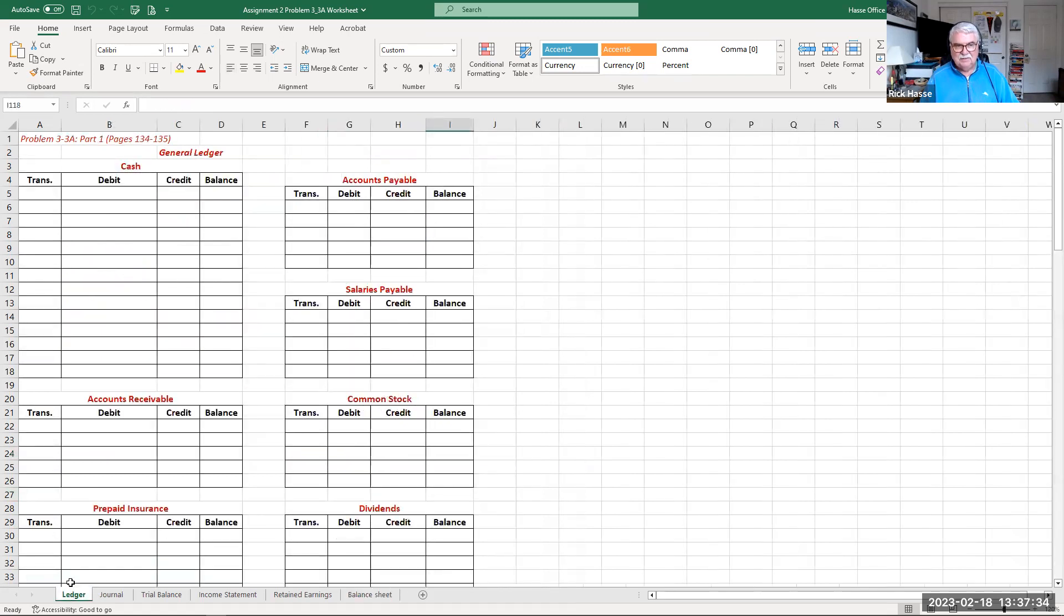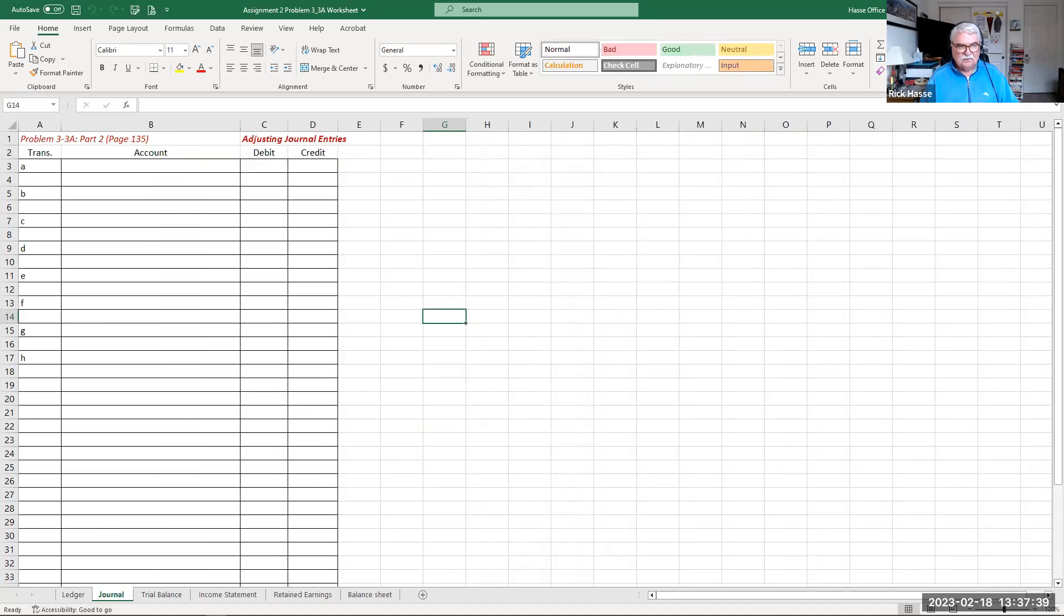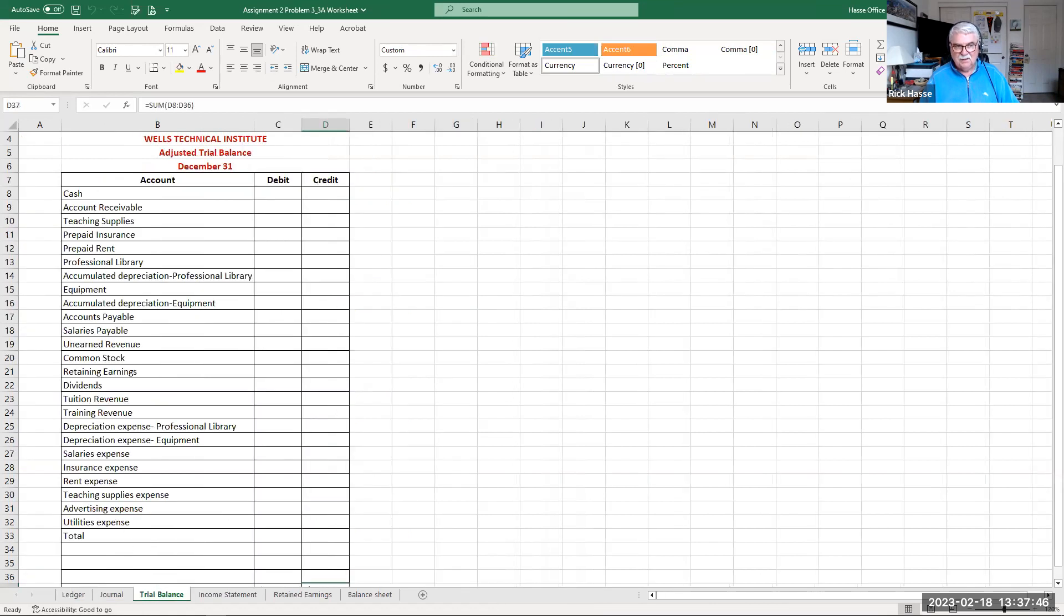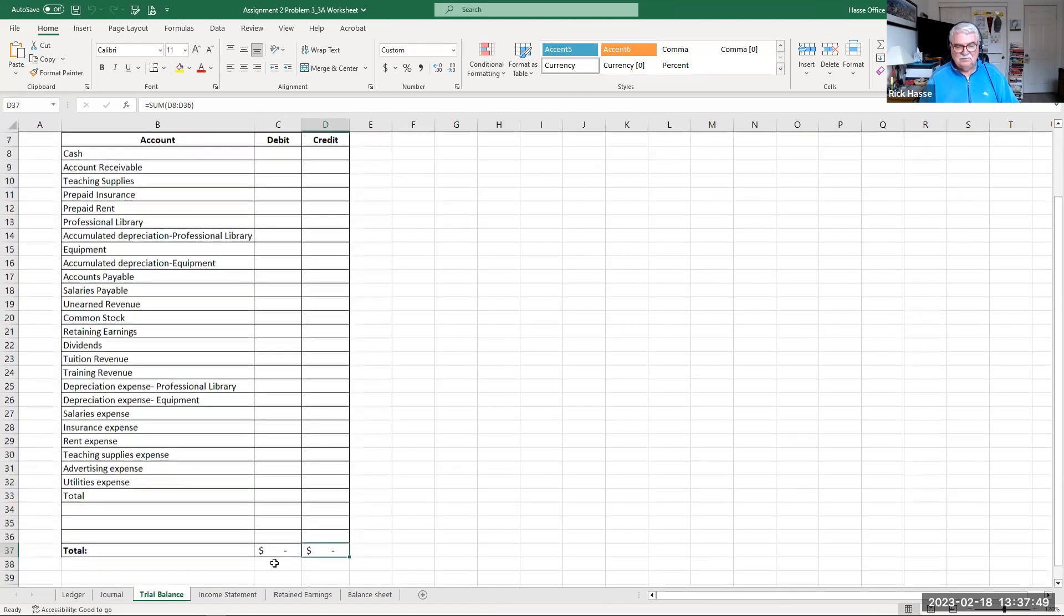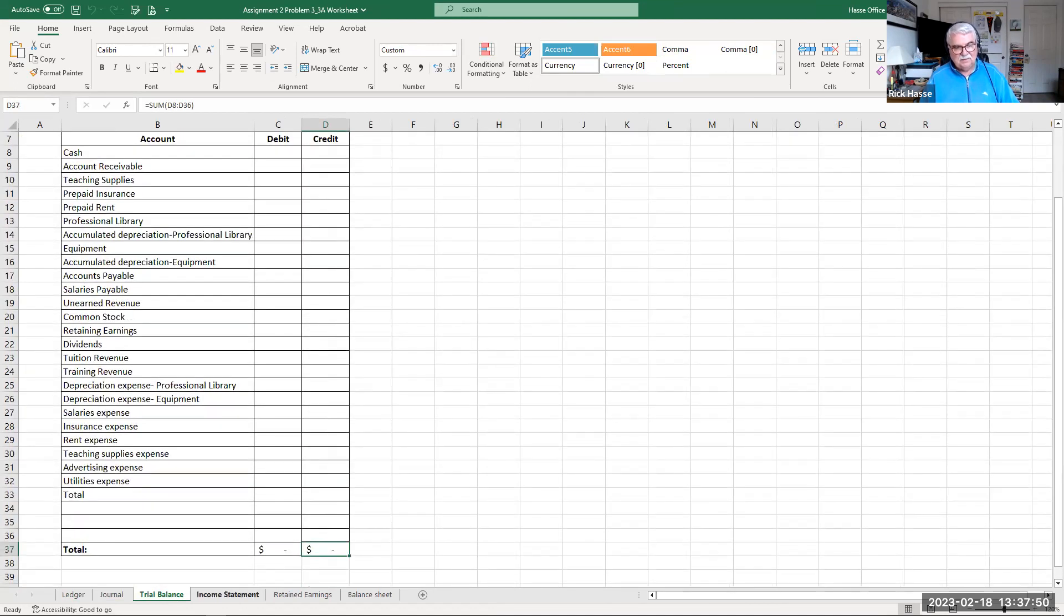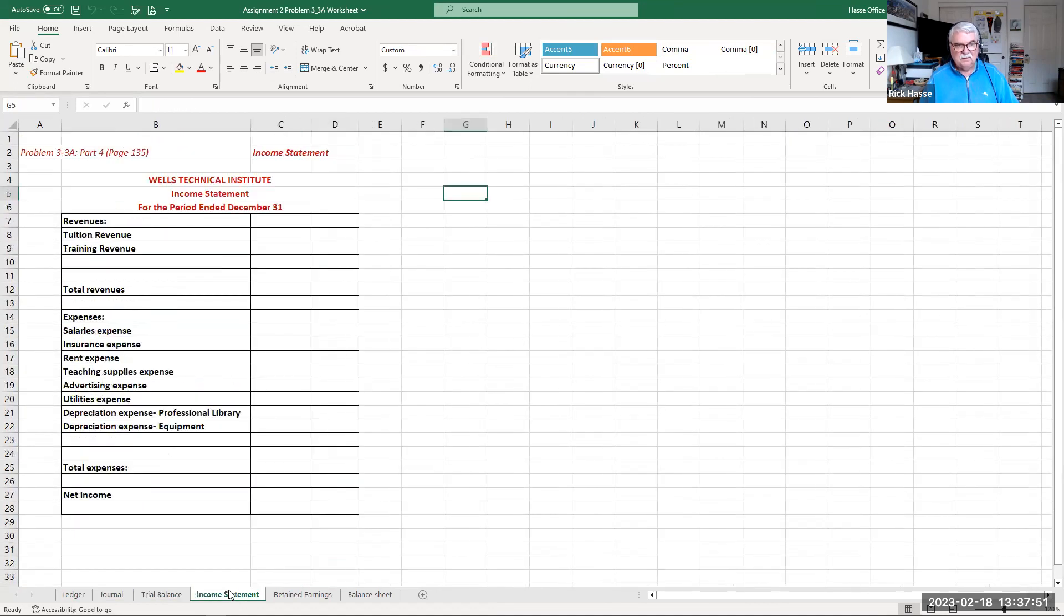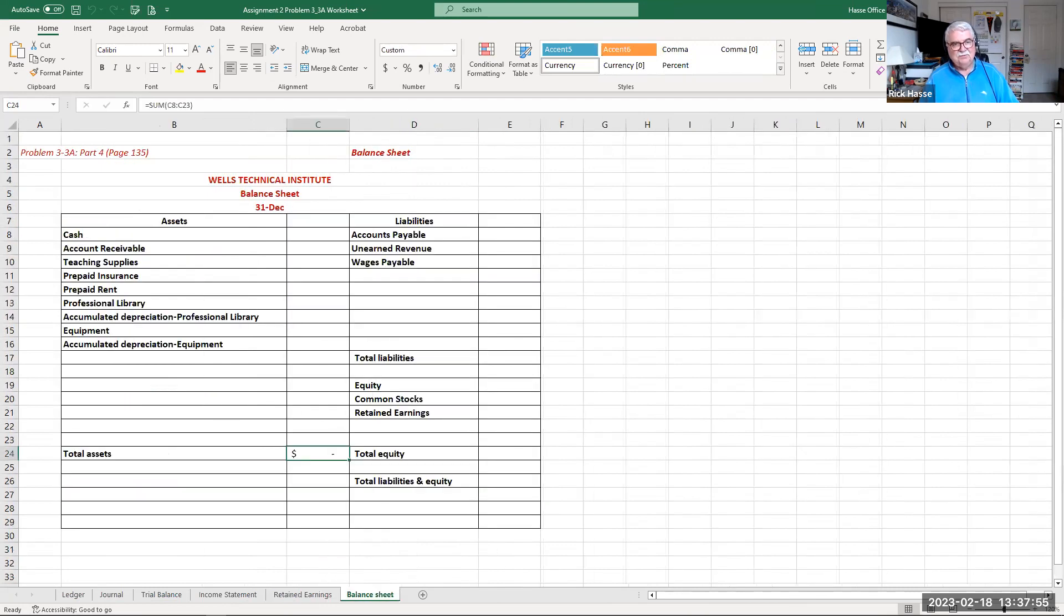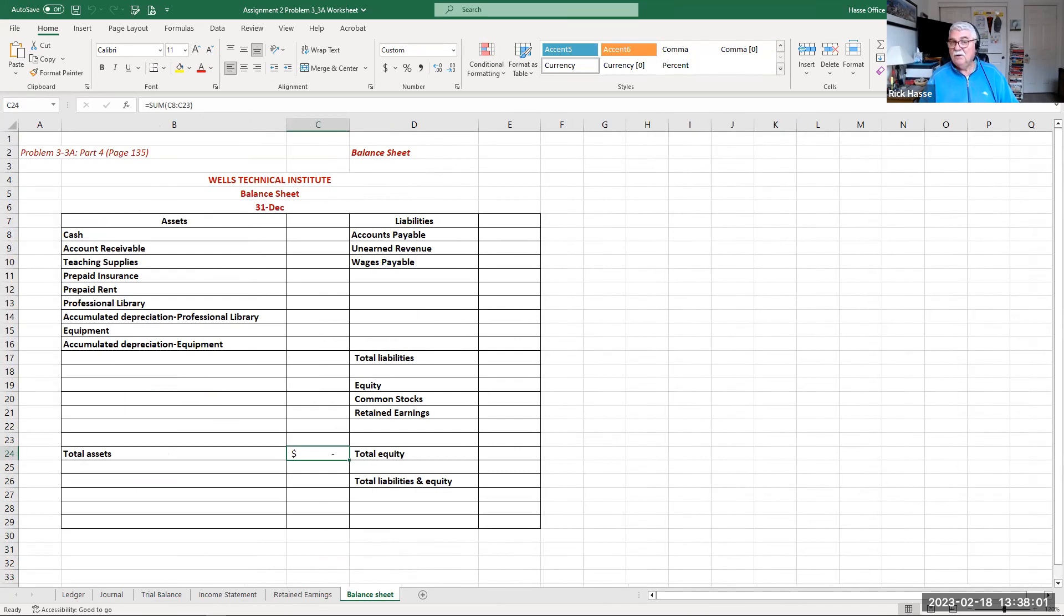Again, update your ledger with the unadjusted trial balance given to you in the problem. Prepare the adjusting journal entries. Repost those entries back to the ledger. Take the ledger account balances and prepare the trial balance. If the trial balance is equal, debits equal the credits, prepare your income statement, statement of retained earnings, and balance sheet. And after you do this process, I'm beginning to consider you as now official accountants. Great job.